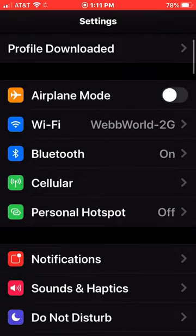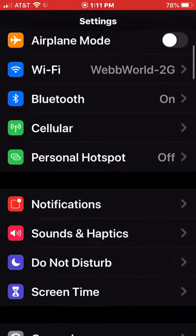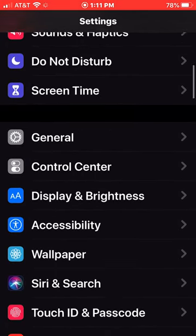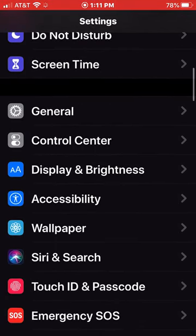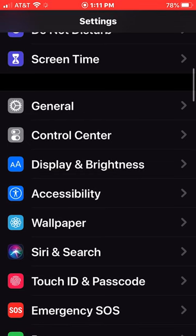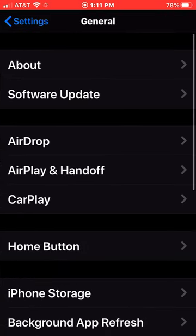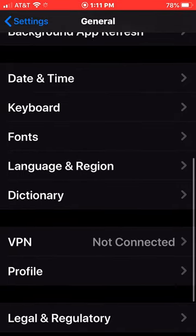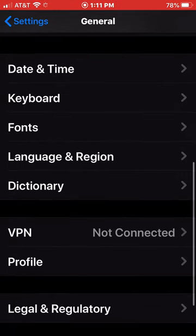And then we're going to go down to General, and then go to Profile, and then click on this downloaded profile here.